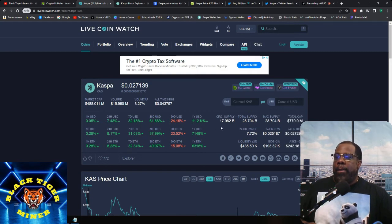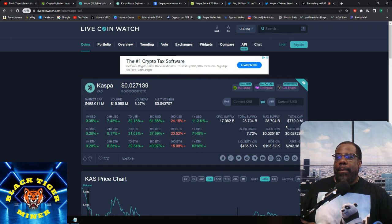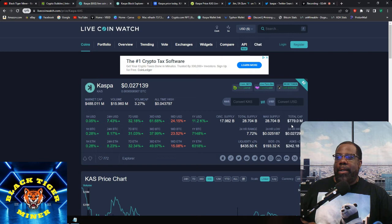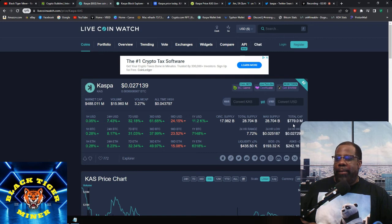Current supply is 7.9 billion. Total supply is 28.7 billion. Max supply is 28.7. Total market cap is 779 million. And I can remember when this was like 600 last week. And the week before that, it was like 500 million.